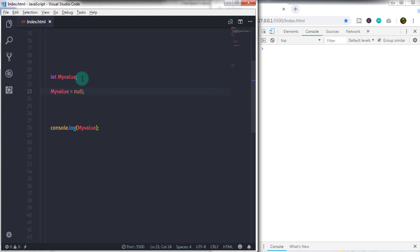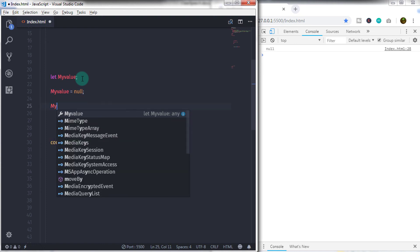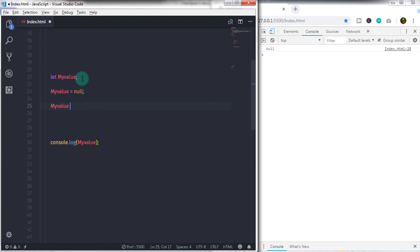Now just change this null to the numerical value. So I'll just say here 19.4. If you print this statement, you will get 19.4 on the console.